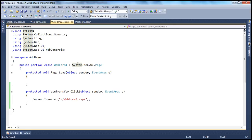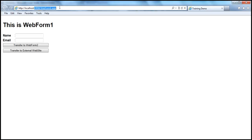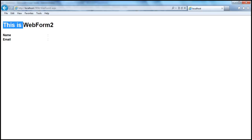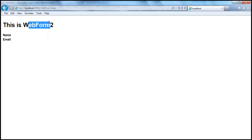Now let me run this. All we are doing is navigating the user to web form 2.aspx when we click that button. So as the page loads, notice the URL — we are on web form 1.aspx. Now I am clicking on this transfer to web form 2 button. Look at that — I am on web form 2, but look at the URL, it still says web form 1.aspx. The redirection is happening without the user knowing that he is on a different web form.